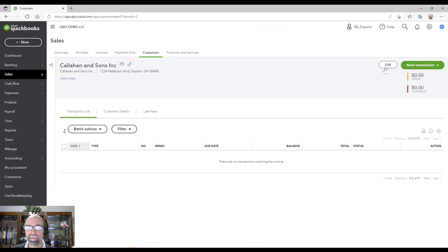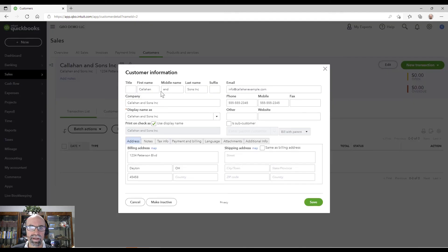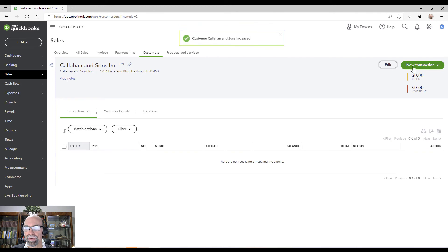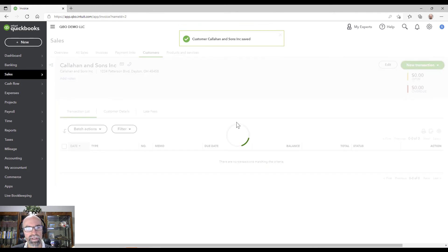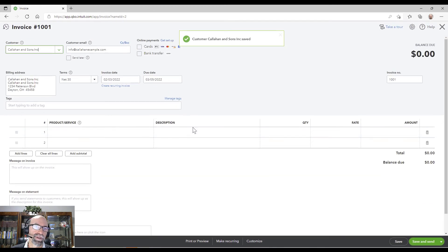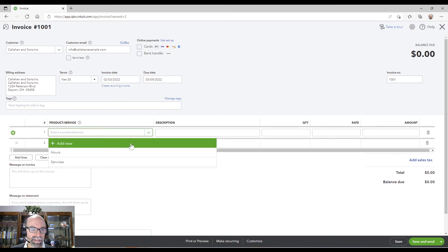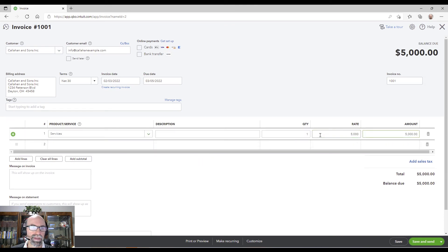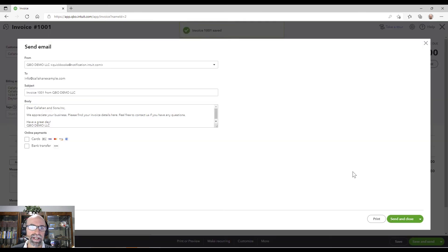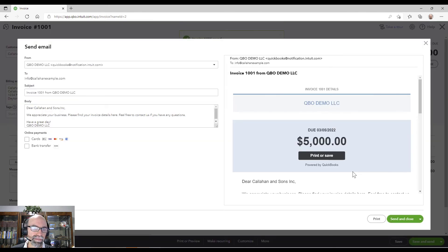Callahan and Sons. Why it might matter is if you go in and create your first invoice. Let's say I create an invoice to Callahan and Sons. Services. $5,000.